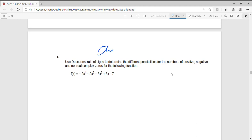Let's start the review once again for Chapter 3, Question 1. Use Descartes' Rule of Signs to determine the different possibilities for the number of positive, negative, and non-real complex zeros for the following function: f(x) equals negative 2x to the fourth plus 9x cubed minus 5x squared plus 3x minus 7. Let's use Descartes' Rule of Signs and look at the variation in sign.